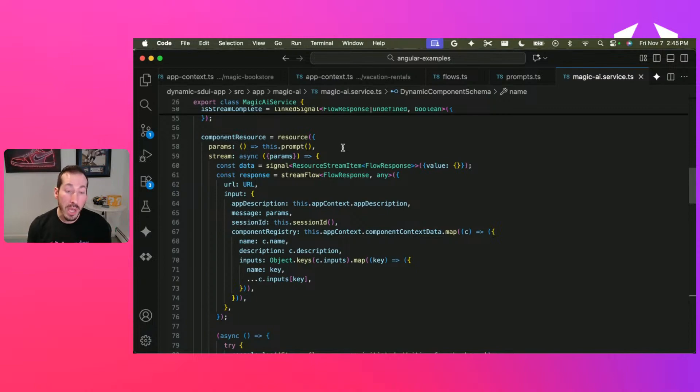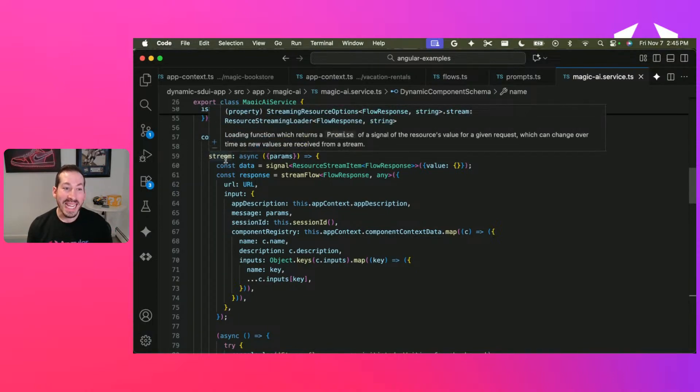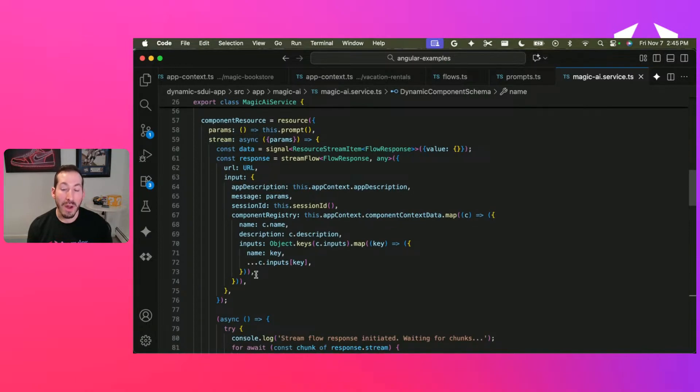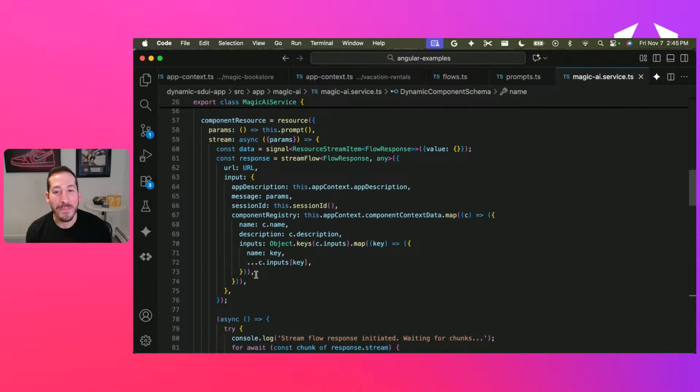But we also have this stream field. And here, this is how you process streaming data from the server using a resource.